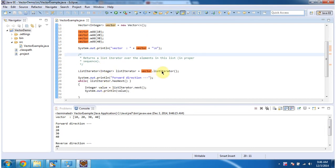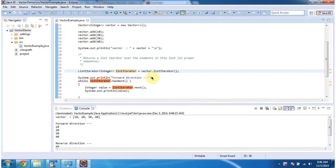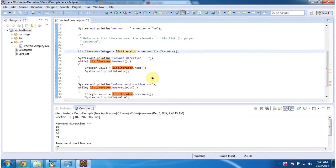Then I am calling the list iterator method of vector. This method will return a list iterator object. Once I get the list iterator object, I can move the cursor in forward direction and get each element from the vector and display the content.